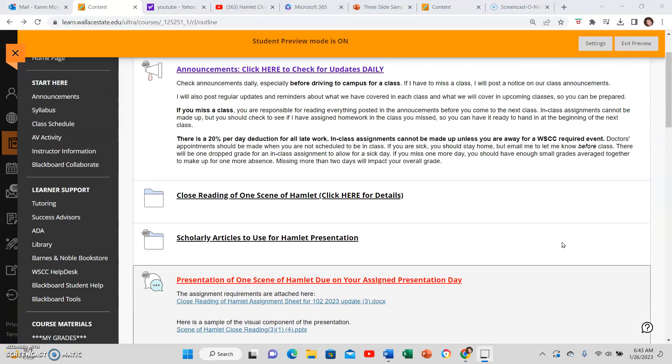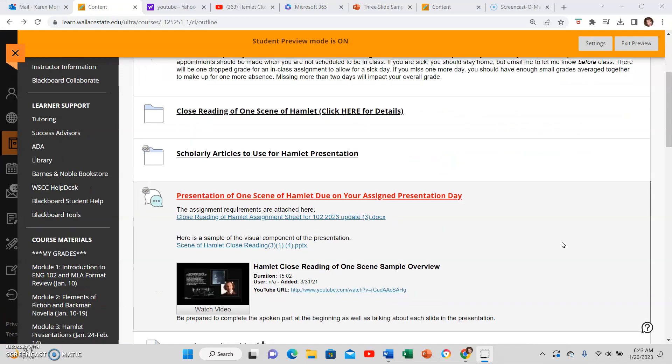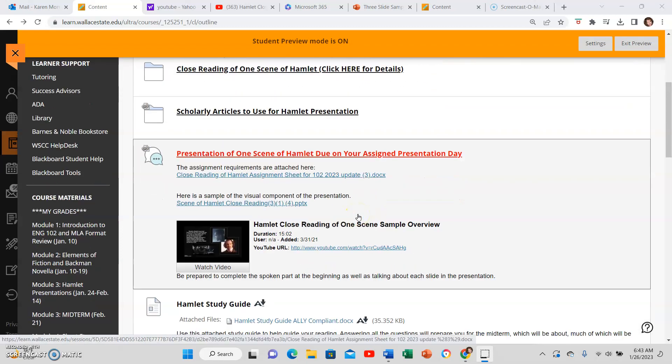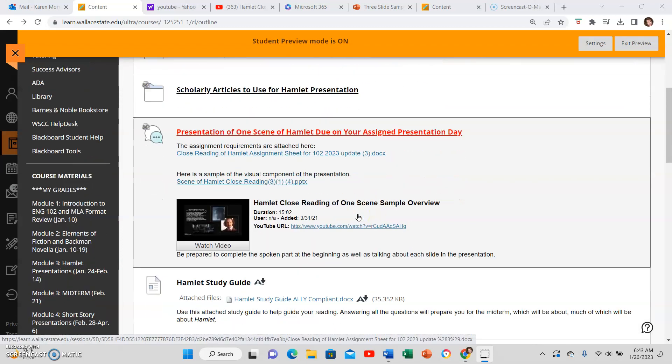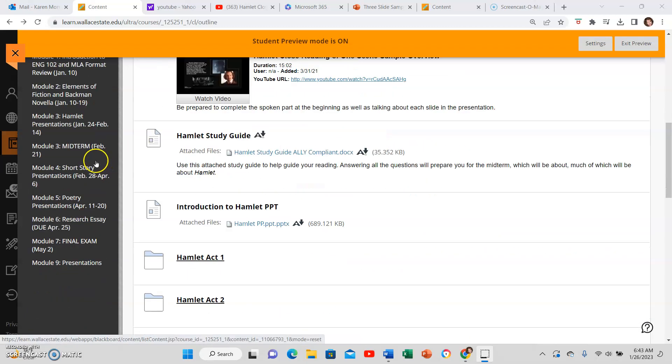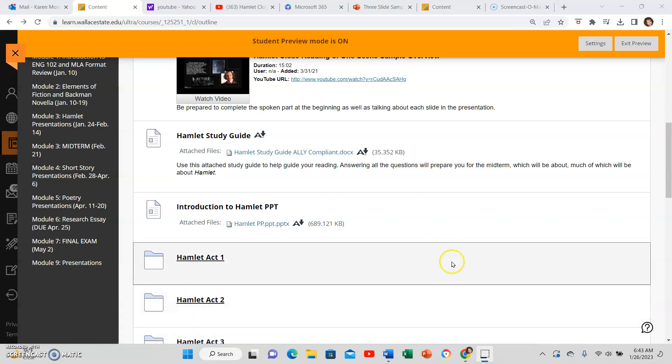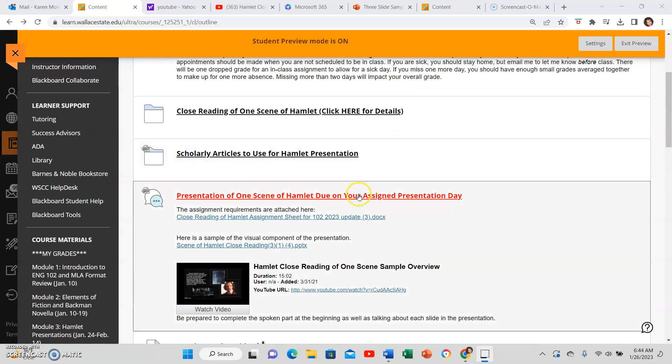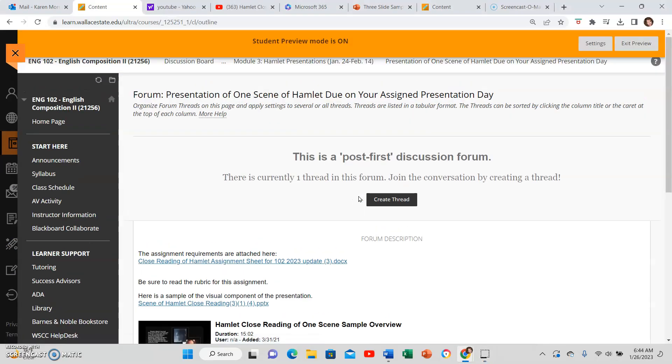I have actually given you more than one place to upload just to make sure that you can find it. So any of the red links you see, those are major assignments, so don't miss those. Know that those are places to click to upload. I've also put a module for presentations here, so I can click this red link as well.